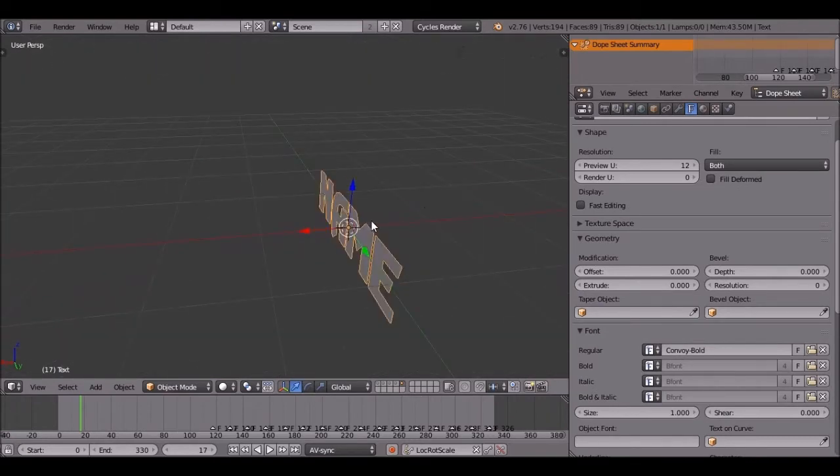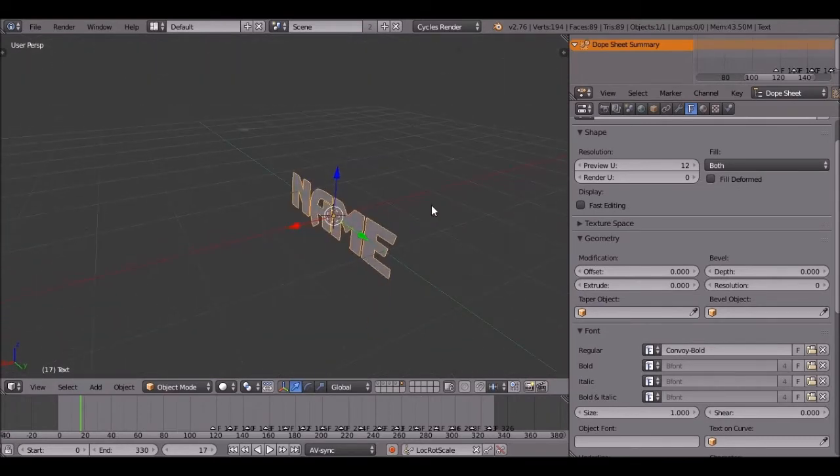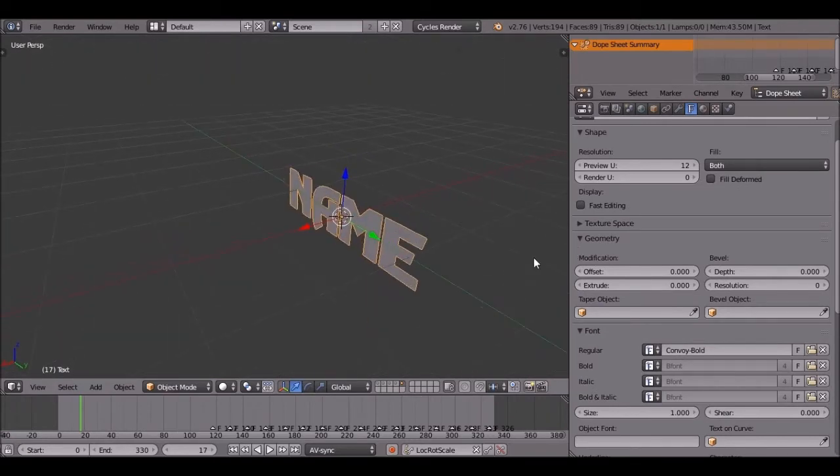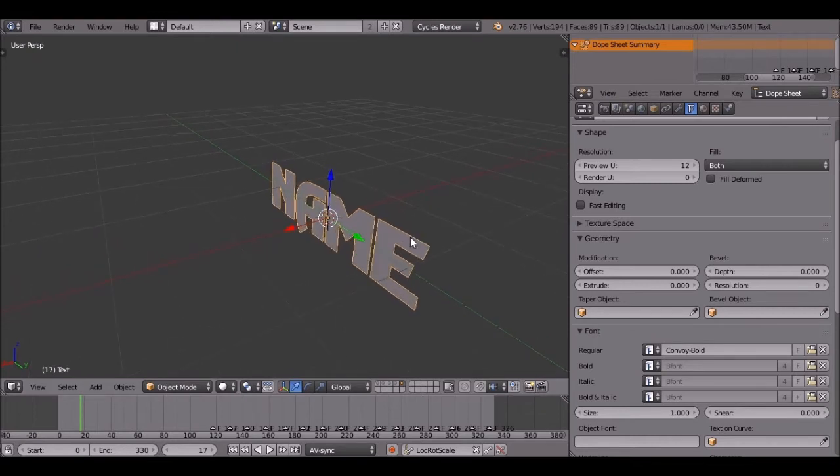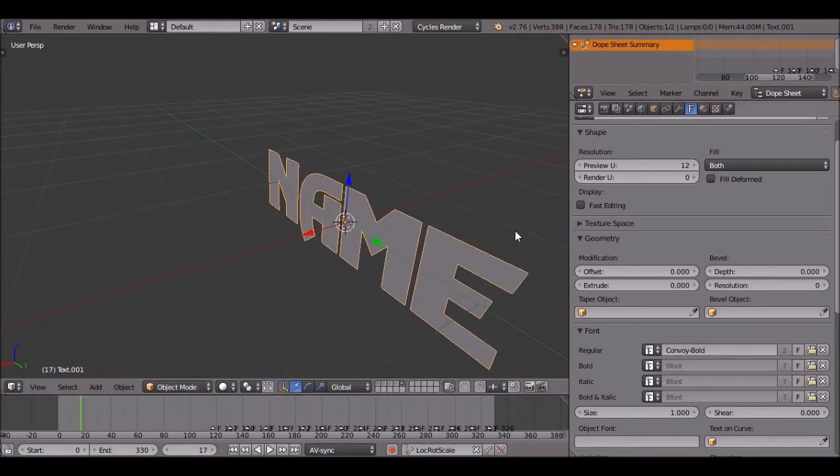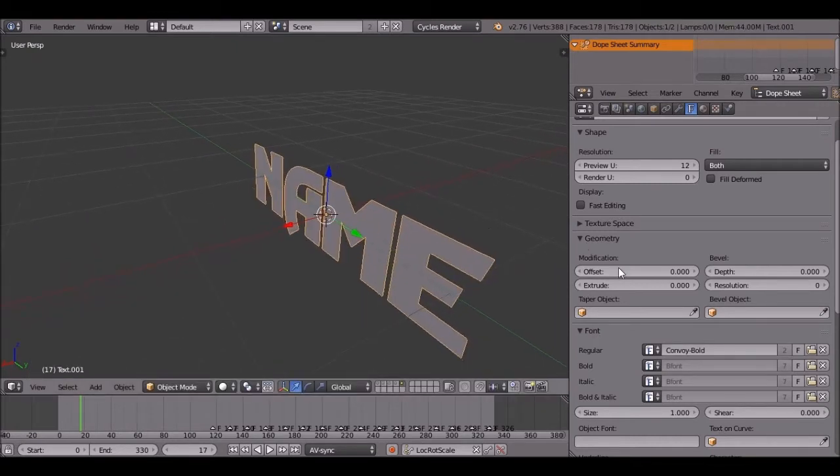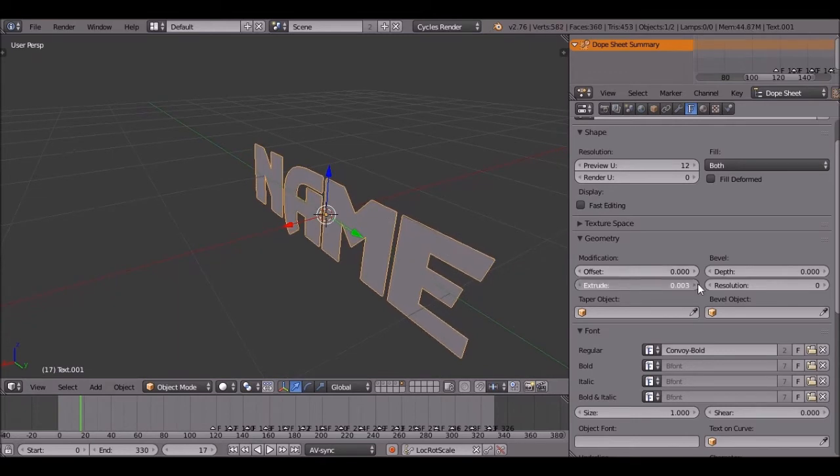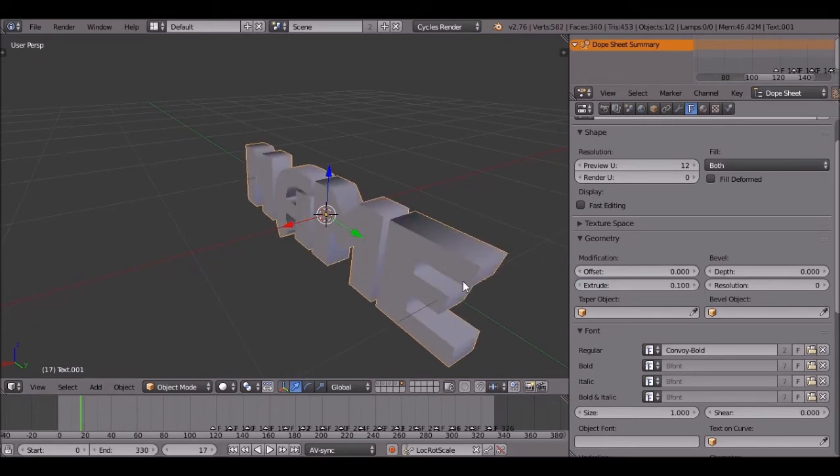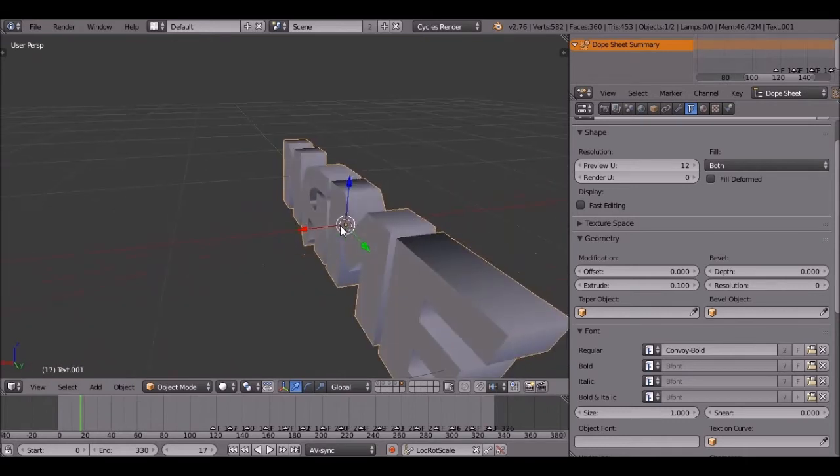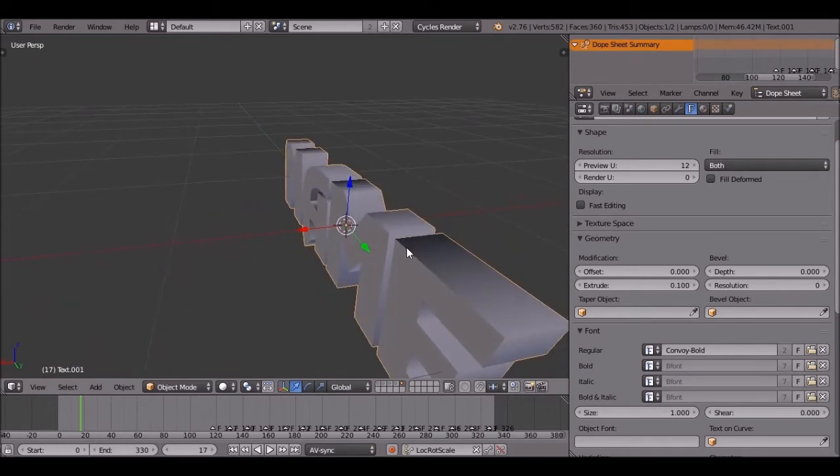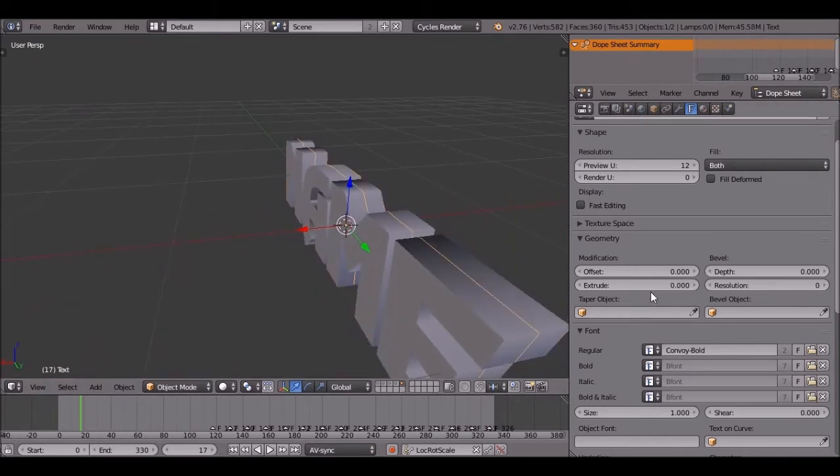Okay, now we're going to go out of orthographic view. You're going to duplicate text. You're going to go to the geometry. Increase the extrude by 0.1 so you get a 3D text. Then you're going to click on the second text. You're going to increase the depth to 0.0.